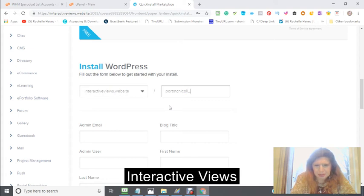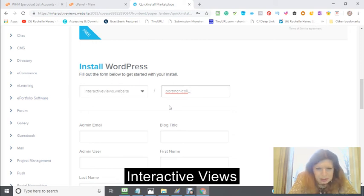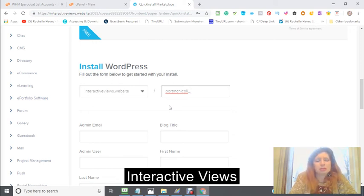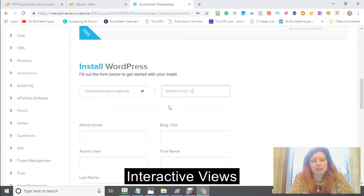Underscore. A port. McNichol. Underscore. Travels.